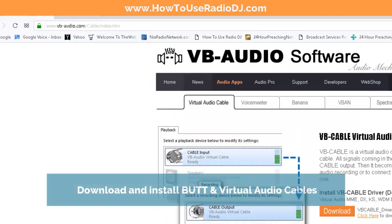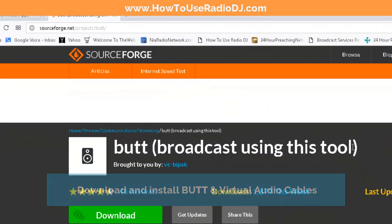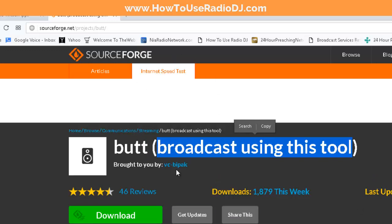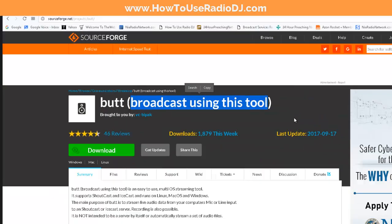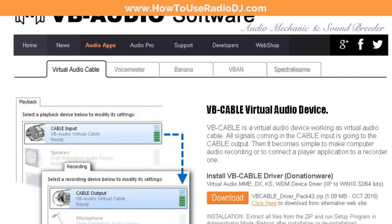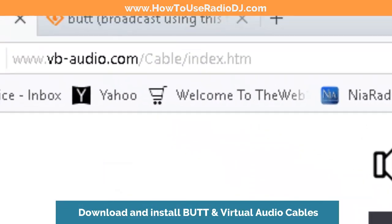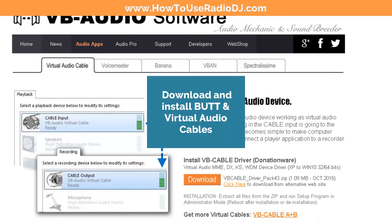I'm going to assume that you've already downloaded BUTT. You can get that from sourceforge.net — make sure you search for 'broadcast using this tool' in Google. I like to get it from SourceForge because I know it's not going to have any viruses. The other thing you're going to need is some type of virtual audio cable or virtual mixer. The best place to get that for free is from vb-audio.com. They offer three virtual audio cables — one is free, the other two you can get if you make a donation.